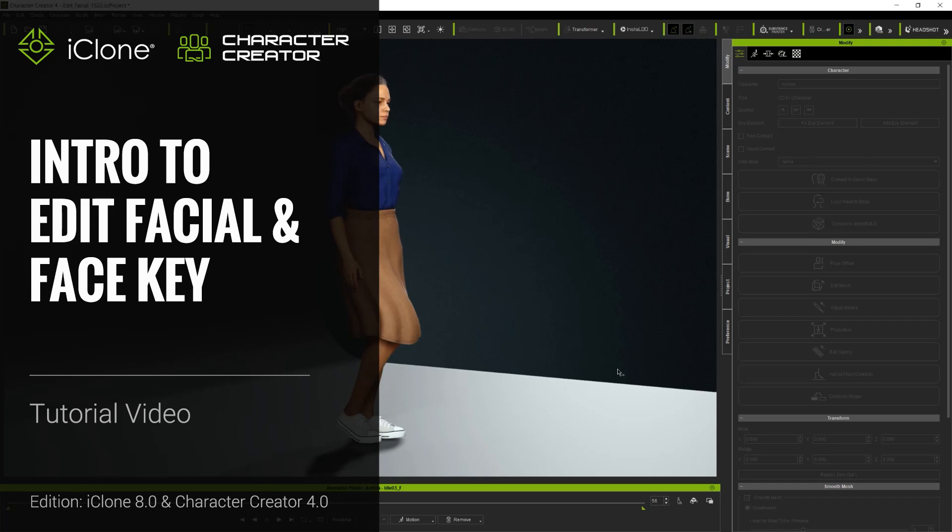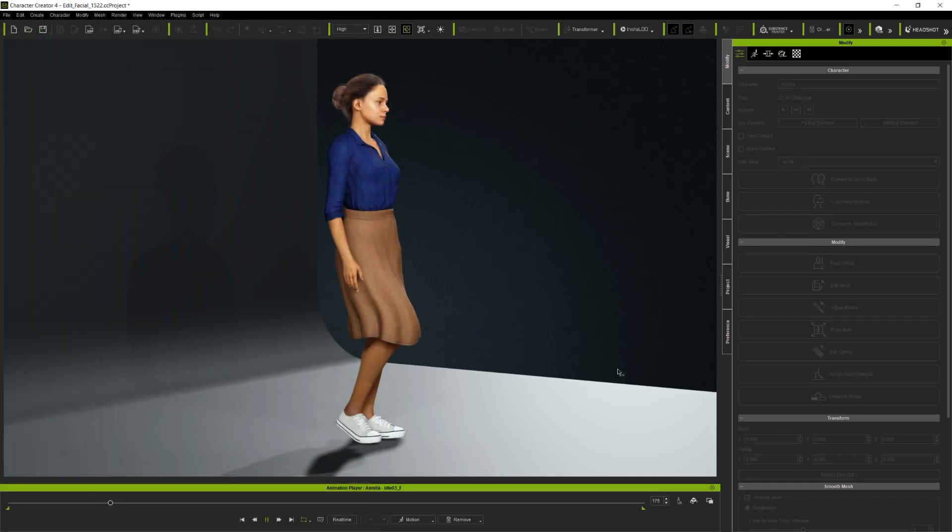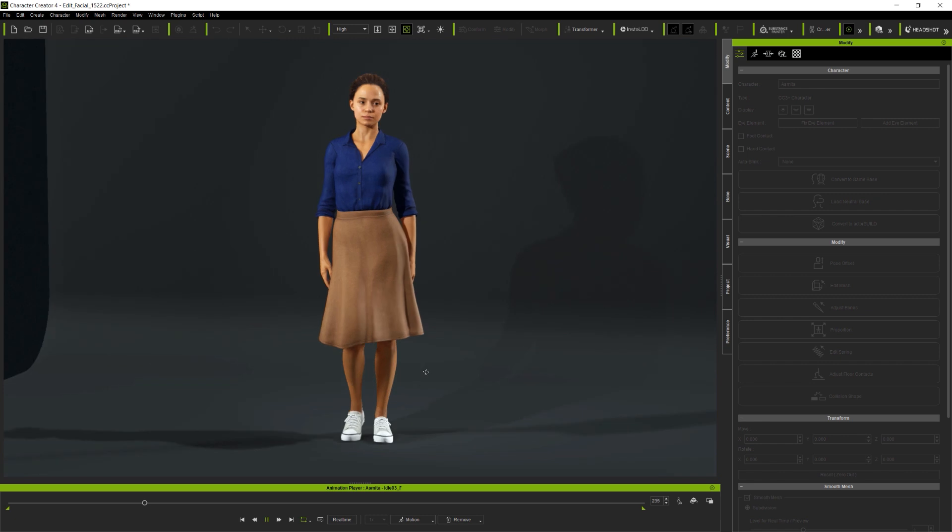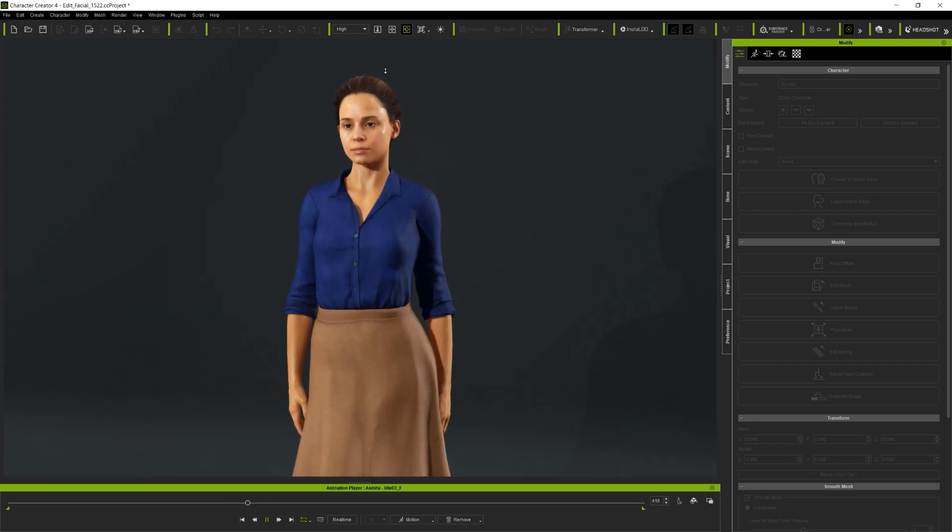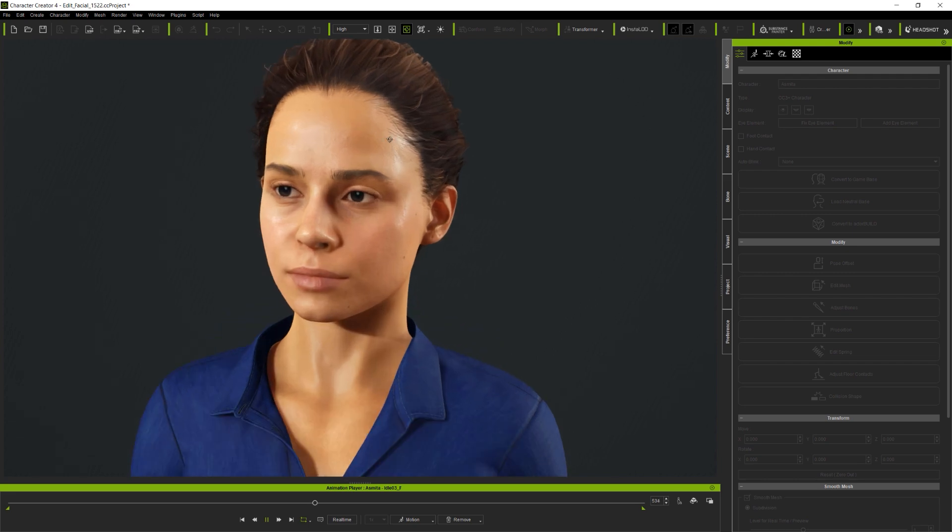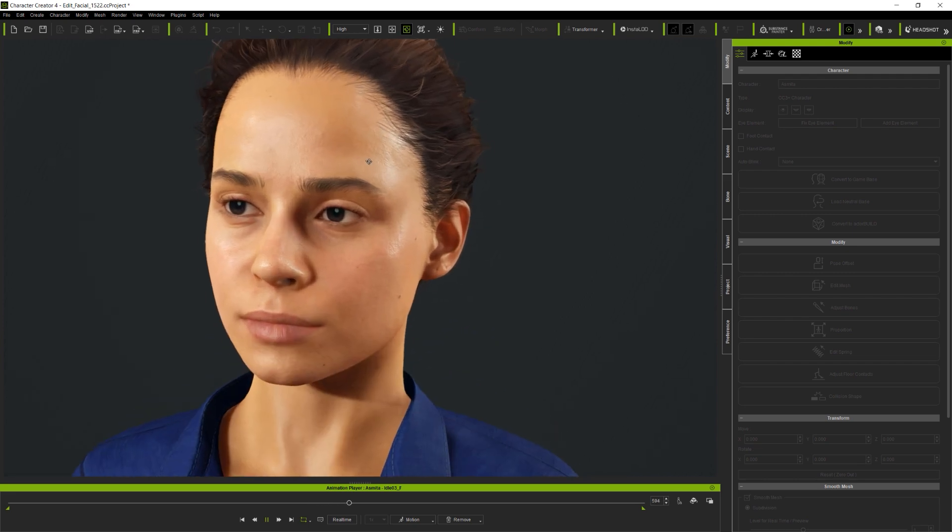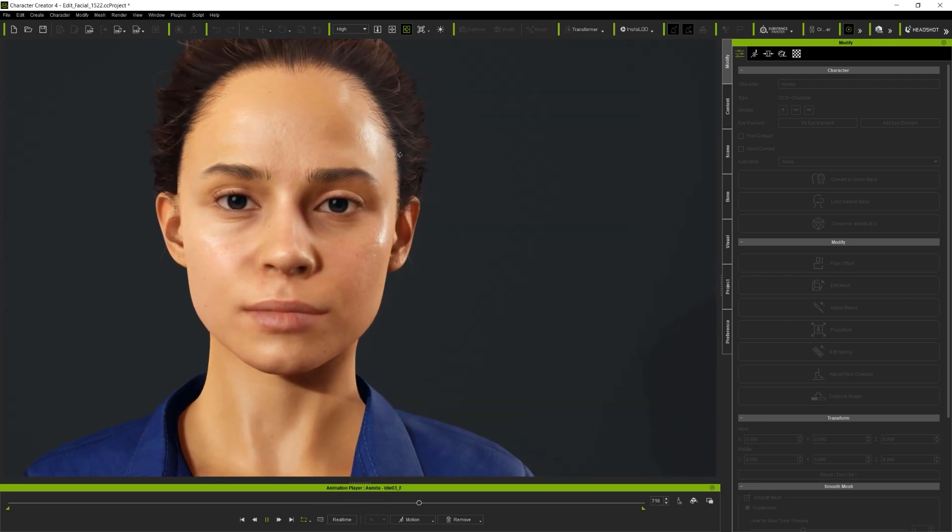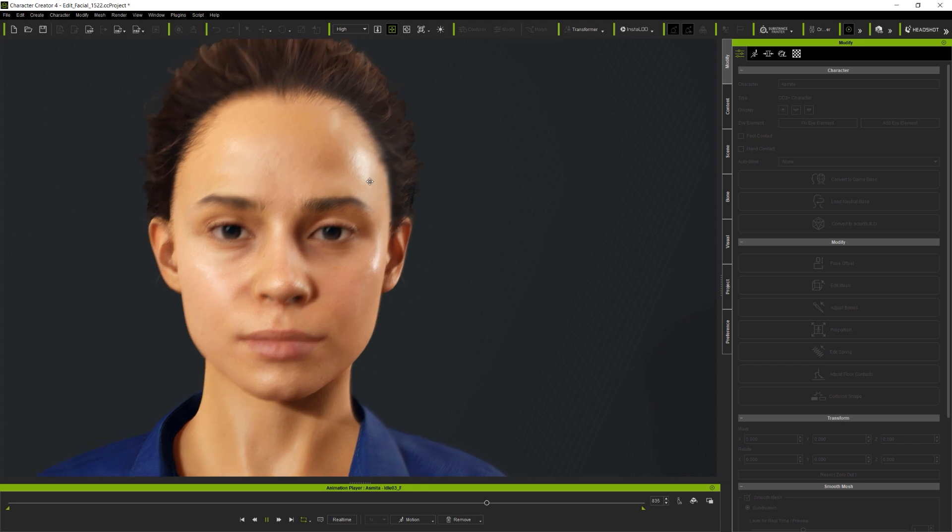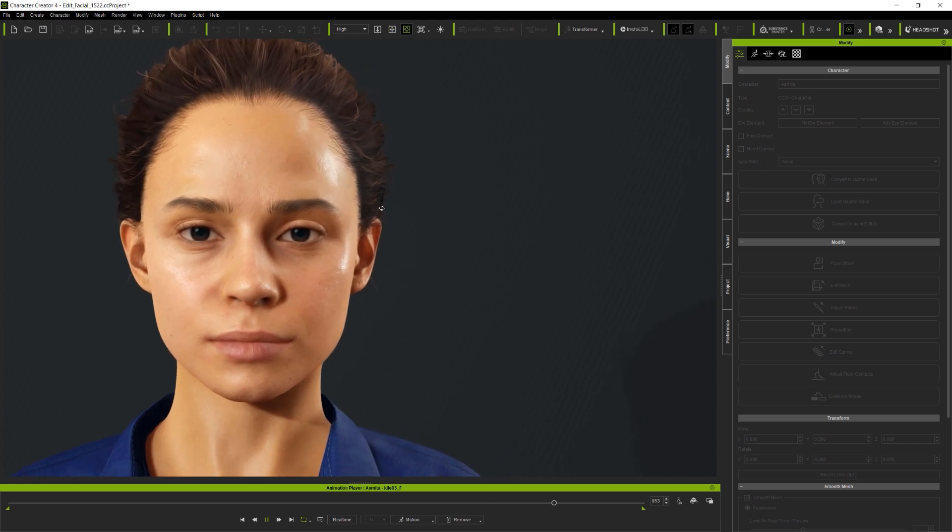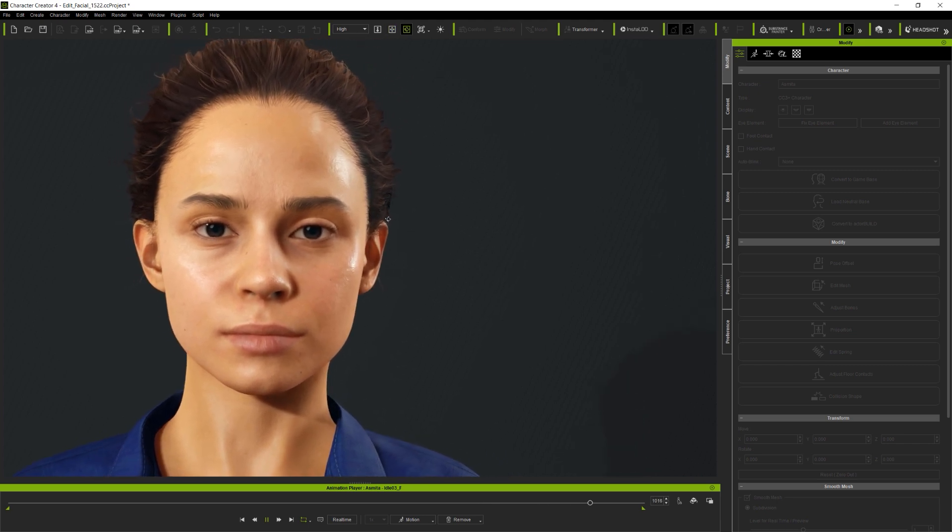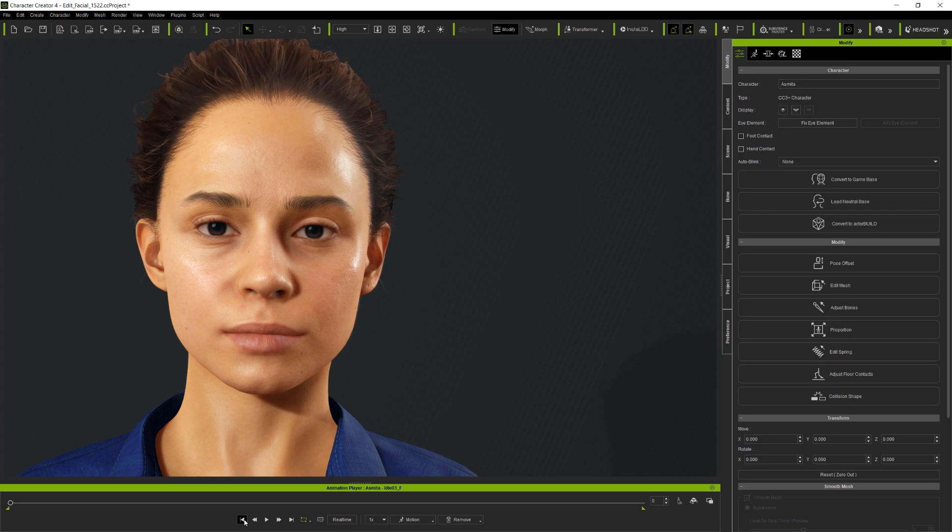Hi folks, this tutorial will demonstrate the great new features shared between Character Creator 4 and iClone 8's Edit Facial and Face Key tool sets. Starting here in CC4 and previewing one of the many stock idle animations which ship with the program, this is good, but I want to see what the updated Edit Facial tools have to offer.